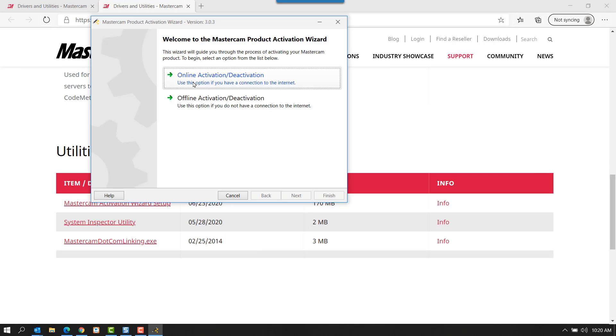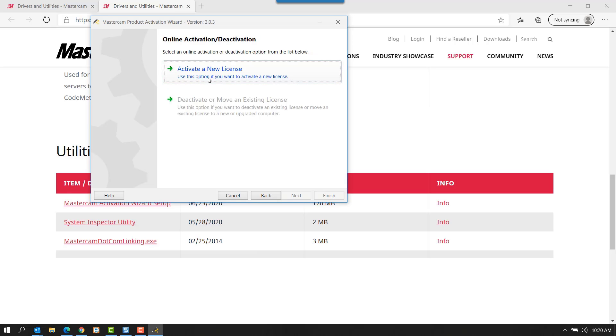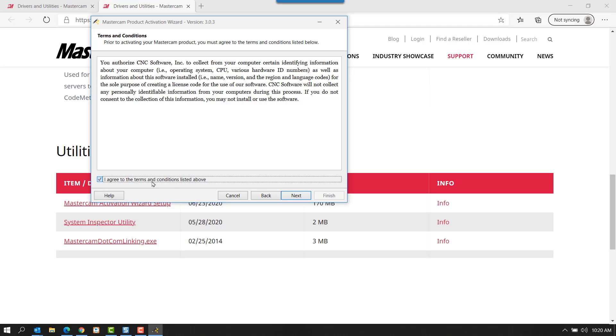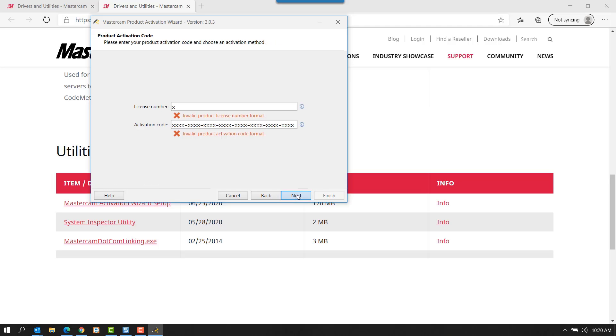From there, we'll select the online activation, activate a new license, accept the terms, and paste in our license number and activation code.